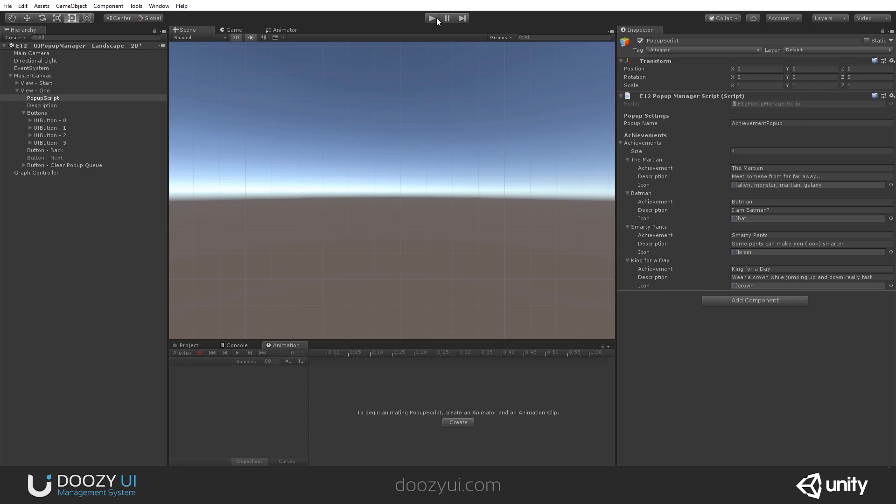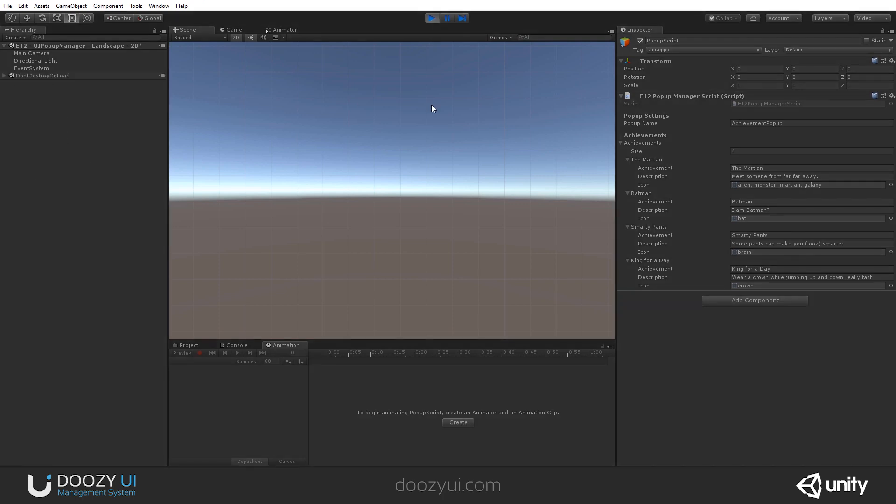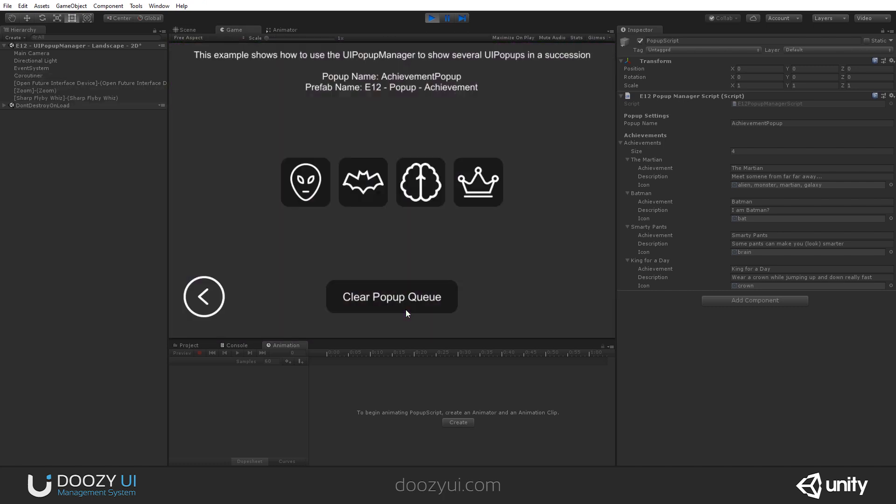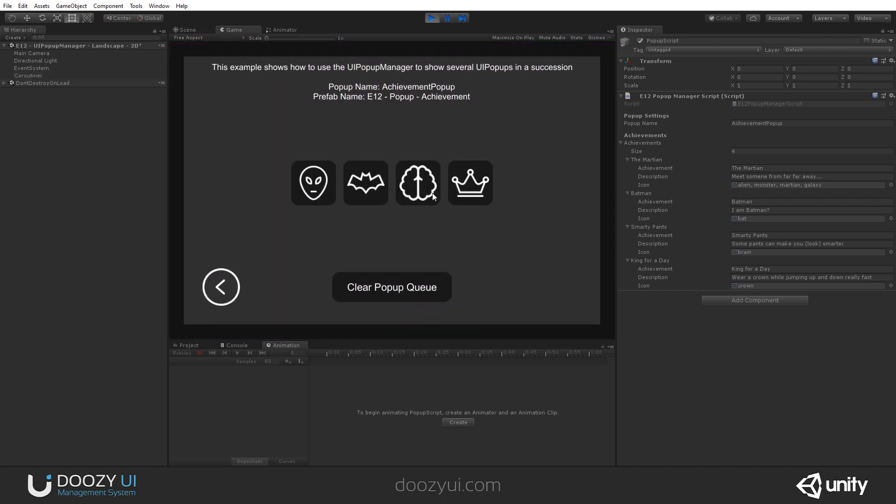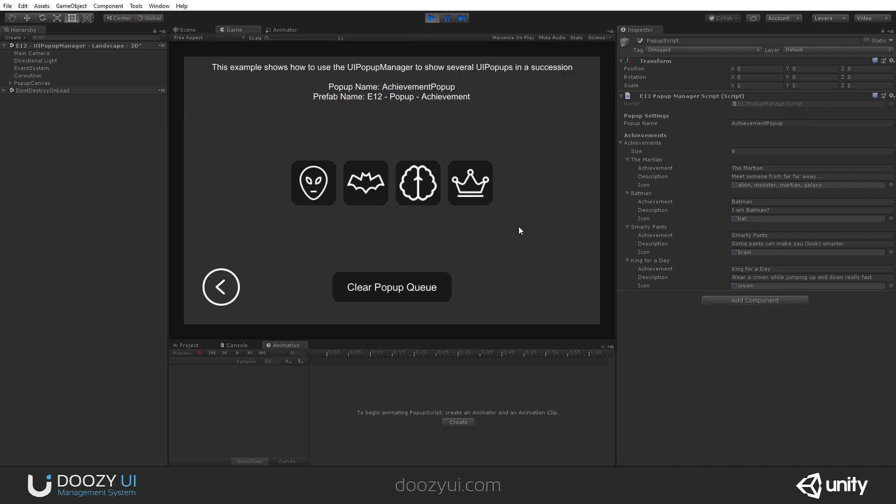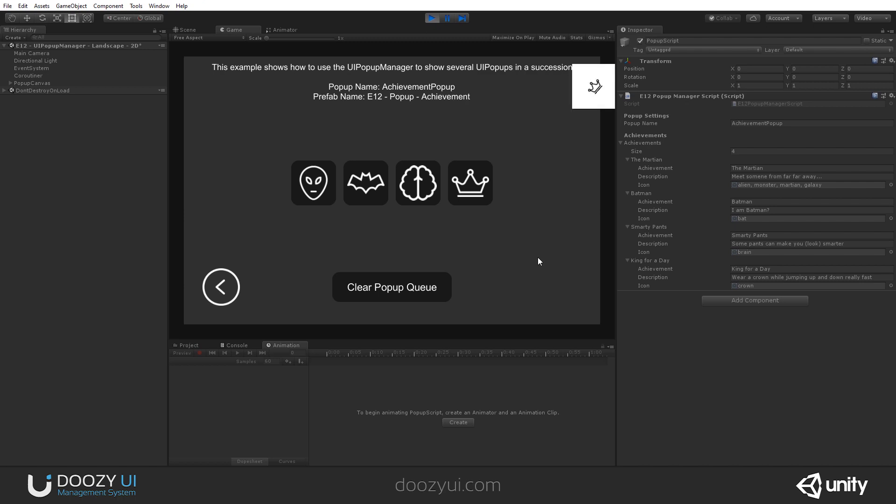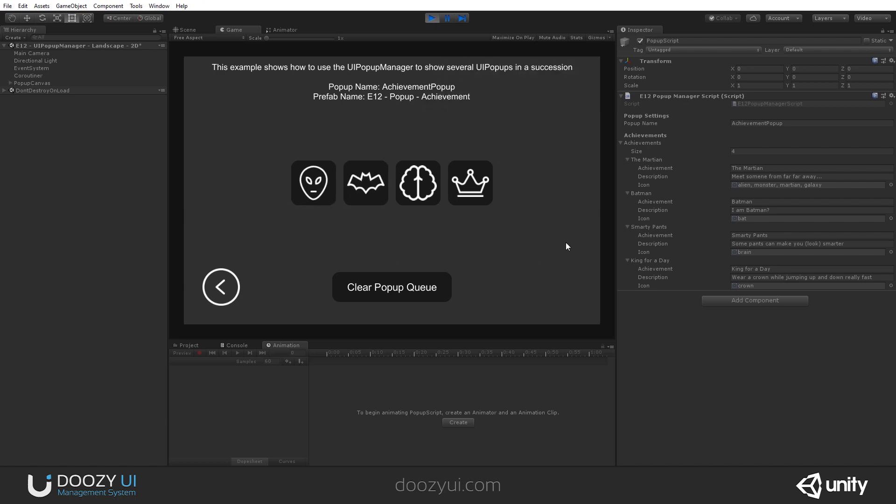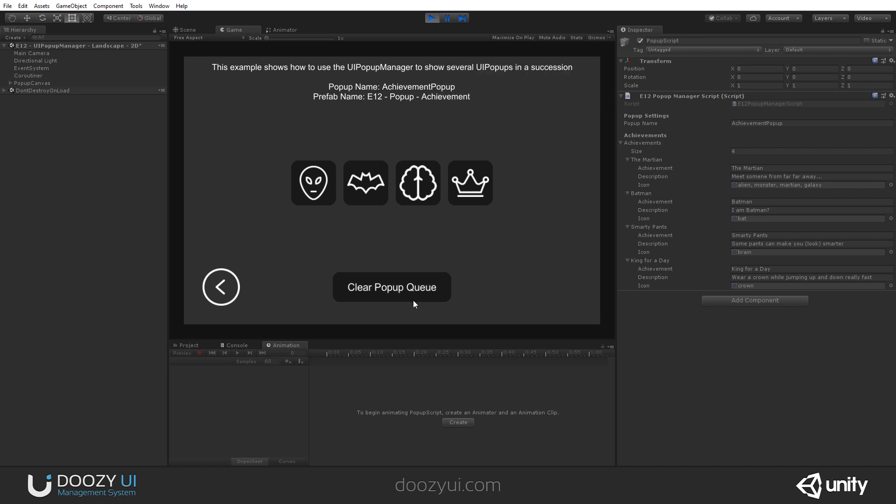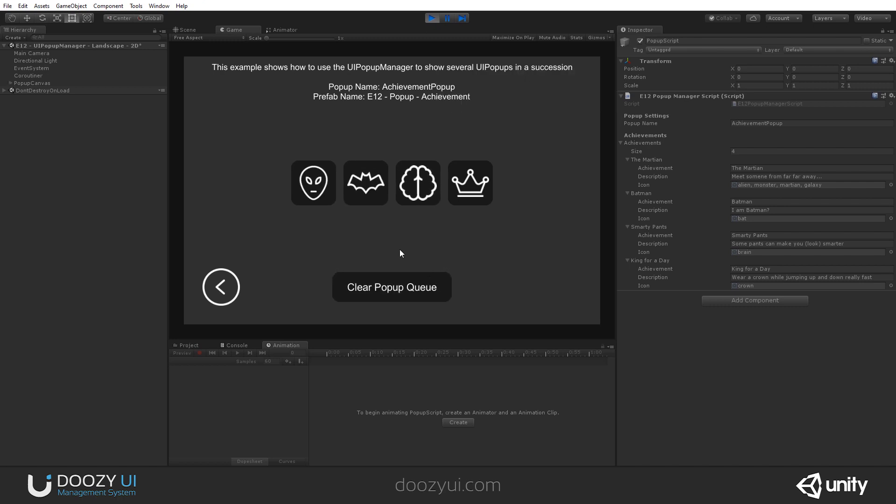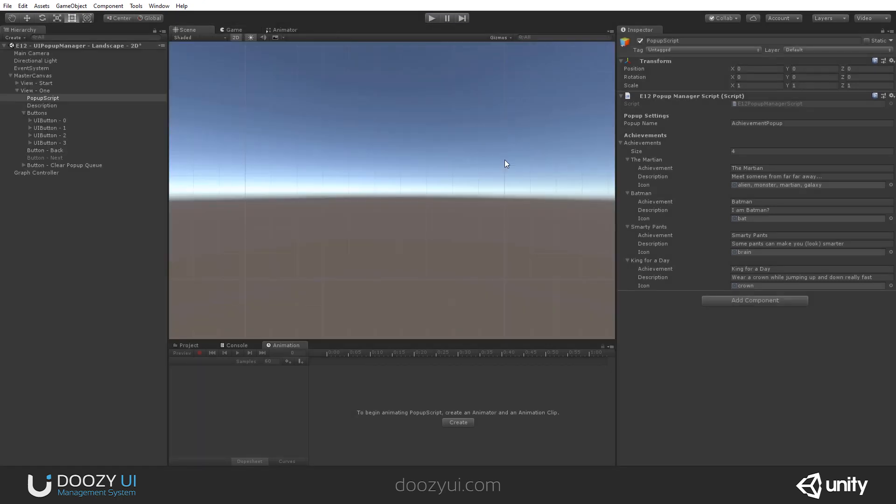And you will see now the normal way of showing UI popups with the UI popup manager. All right. Okay. And you will see they appear one after the other. And I can also dismiss them. And of course, clear the popup queue. This also works. And that's it.